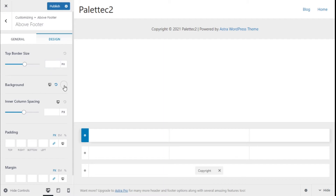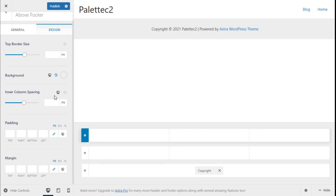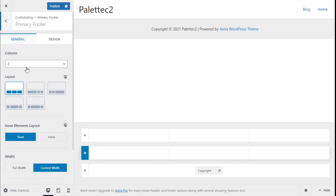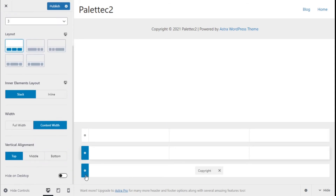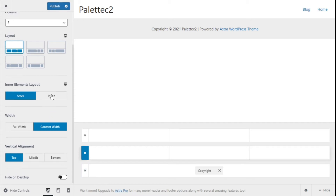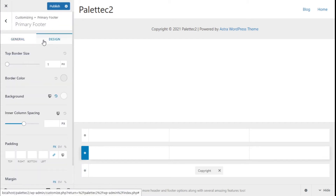For the design, we have border size adjustments, background on different resolutions, inner coloring, and spacing on different resolutions as well. We can add padding or margin, and these configurations are mostly the same across the different footer sections — the primary footer, above footer, and below footer.